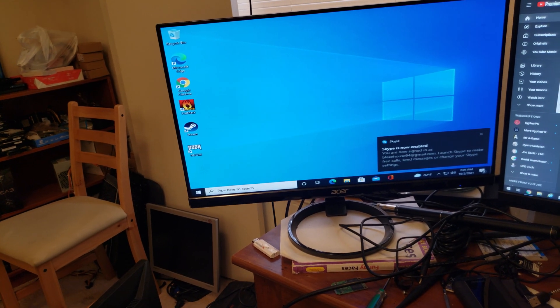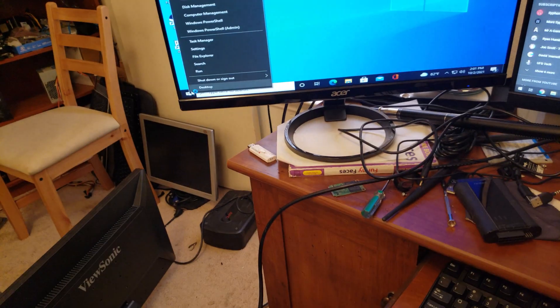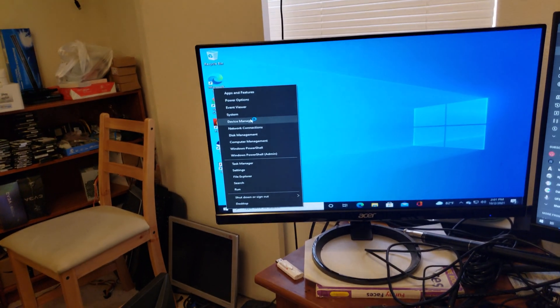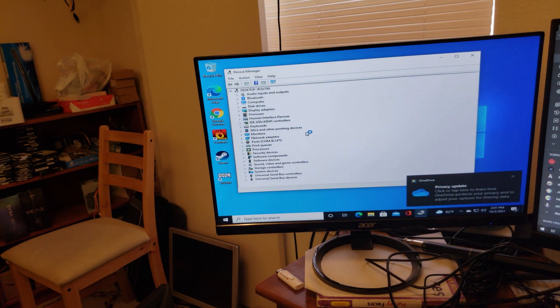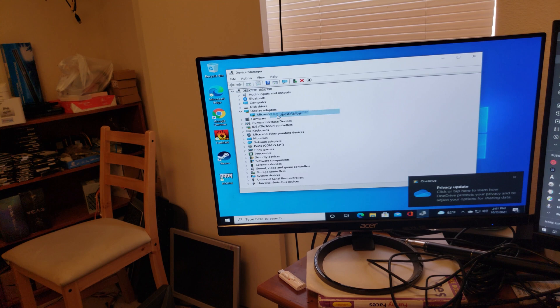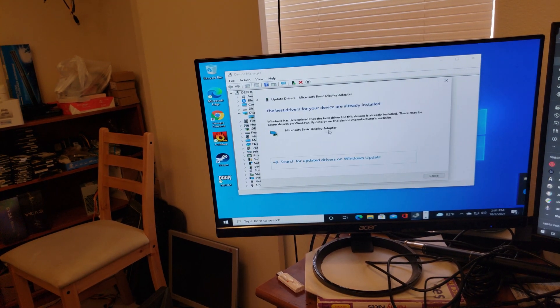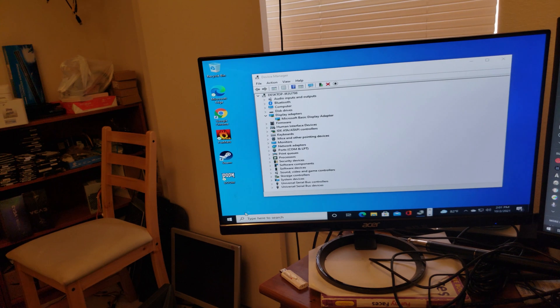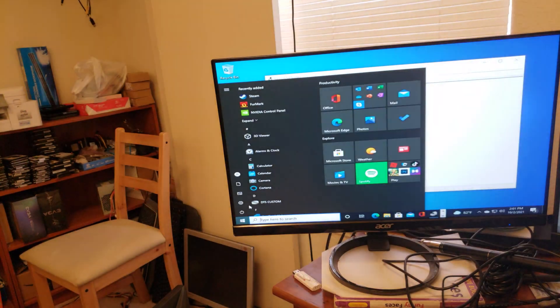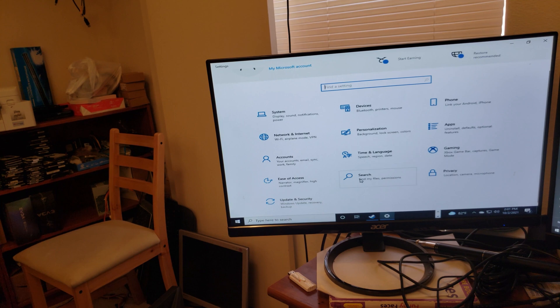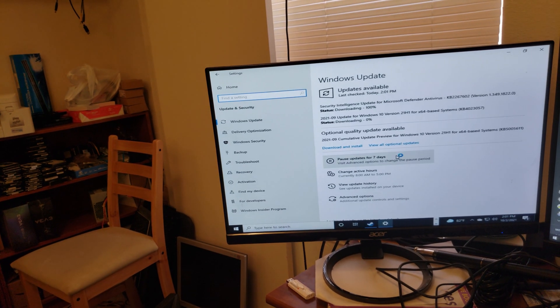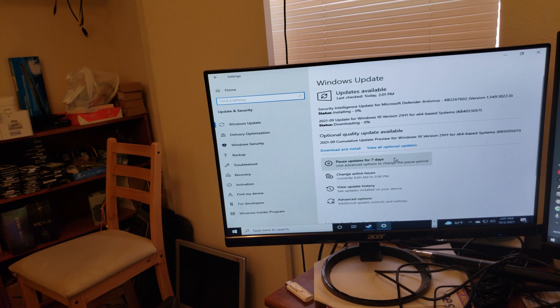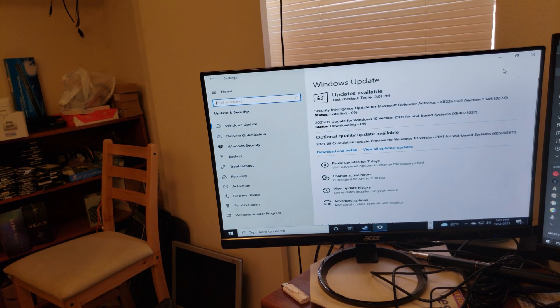But I realized the graphics driver isn't installed. So I'm right-clicking on start and going to device manager to look. So it's a basic graphics adapter. I'm going to tell it to please update. It says it's already updated. I'm just going to give the computer I think a minute or two here to find.